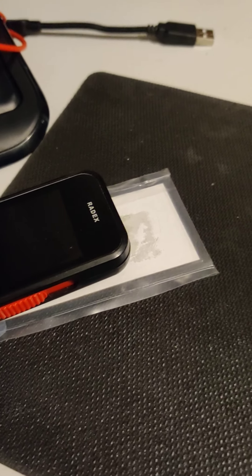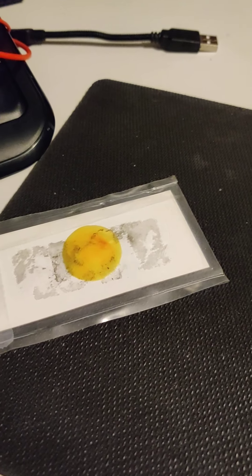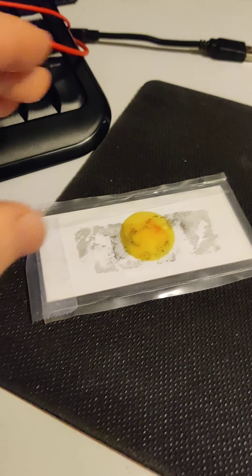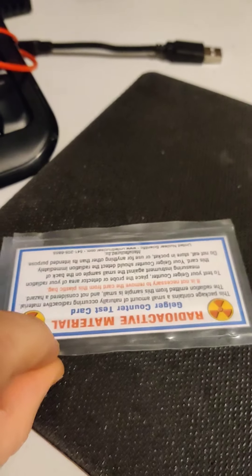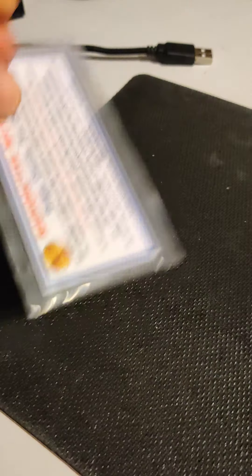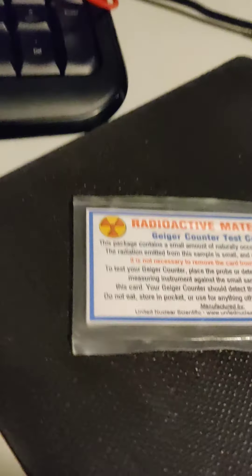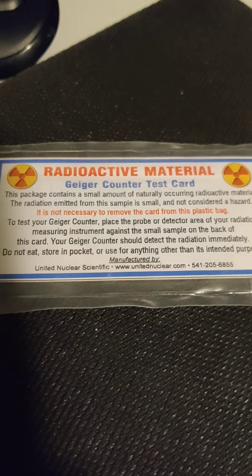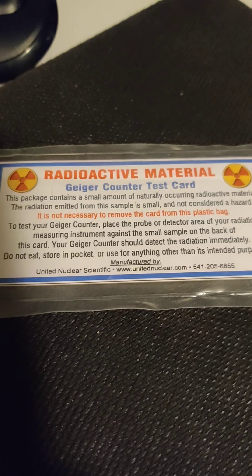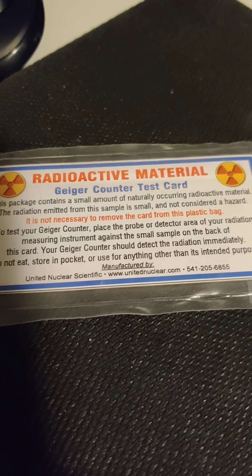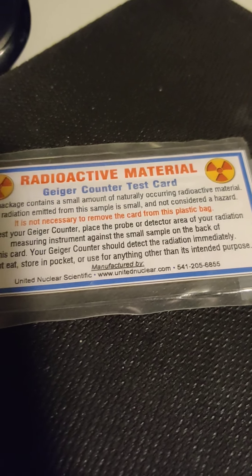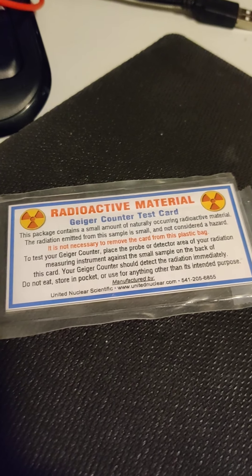But before I do, I'm just going to show you what this actually is. It's a test sample. It's been purchased from United Nuclear. And it says it's just some NORM, naturally occurring radioactive material, which means it should be limited to thorium and uranium and their decay chains.